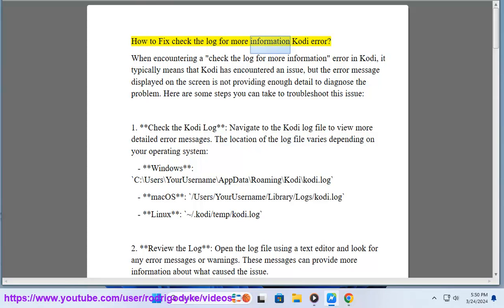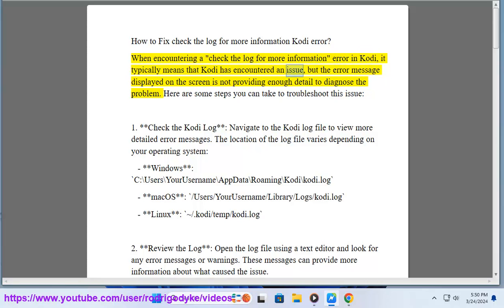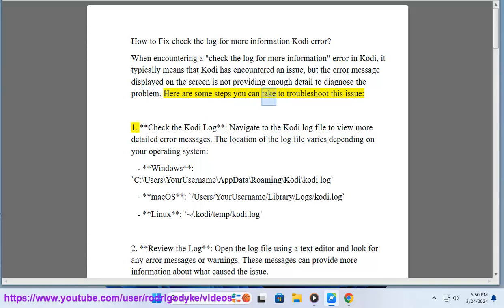How to fix the 'check the log for more information' Kodi error. When encountering this error in Kodi, it typically means that Kodi has encountered an issue, but the error message displayed on the screen is not providing enough detail to diagnose the problem. Here are some steps you can take to troubleshoot this issue.